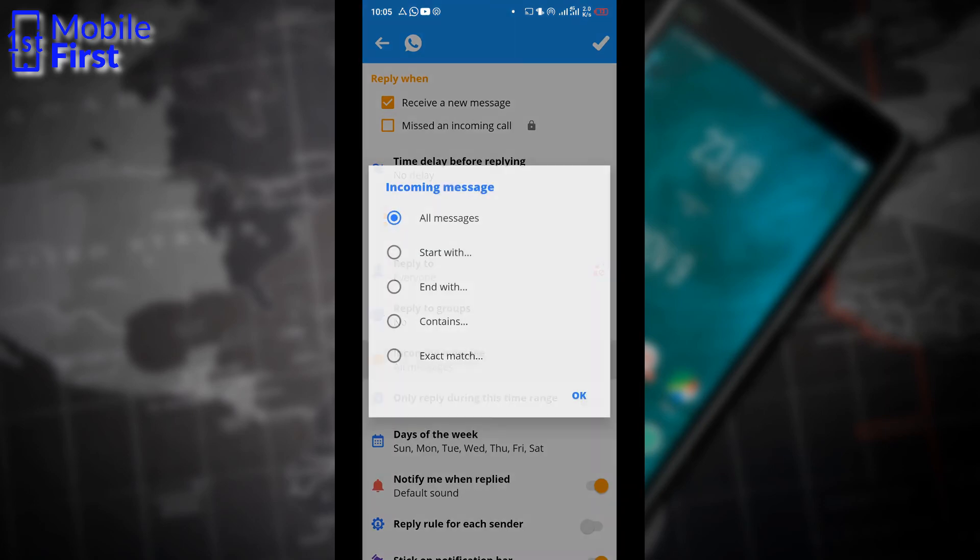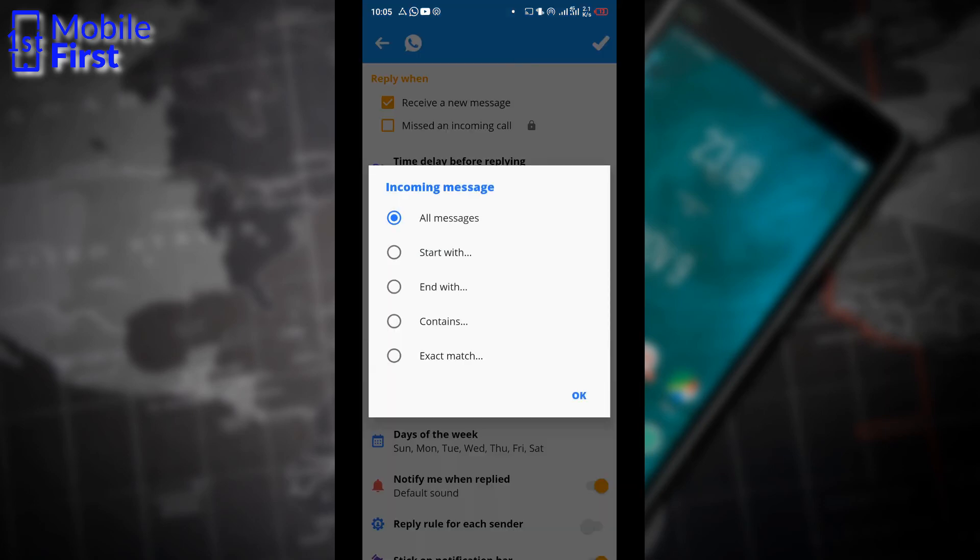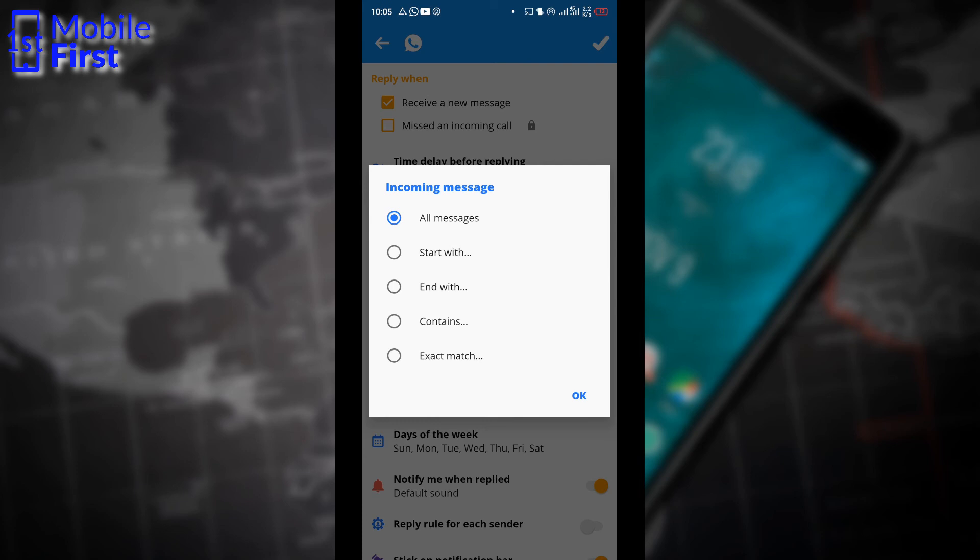You have the options to reply to messages that start with a particular text, that ends with a particular text, that contains a particular text, or an exact match on a particular text. So from what we've seen here, Do It Later also supports rule-based messaging. So let's set up a rule-based message and see if we can actually get it to send us a reply.